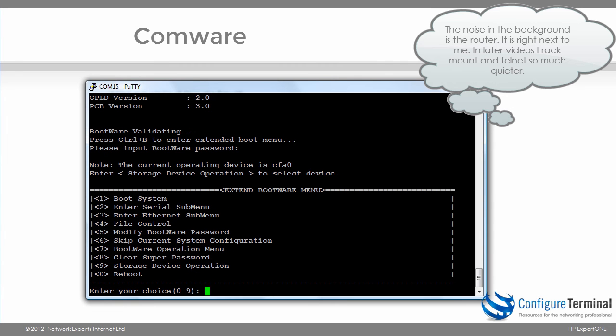So one will boot the system, two will enter serial sub menu, the various menu options. What I'd like to point out here is notice eight allows you to clear the super password. So if you need to bypass a password on the system you can use that option.